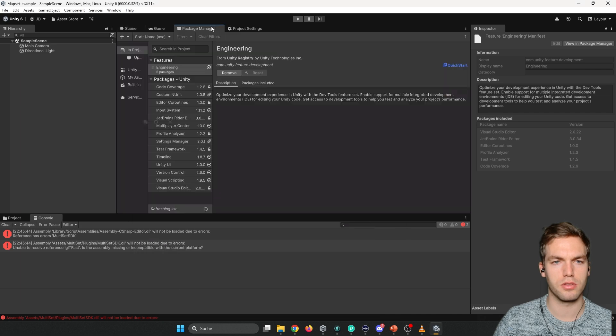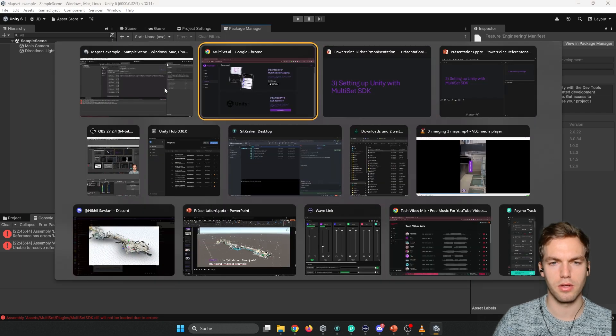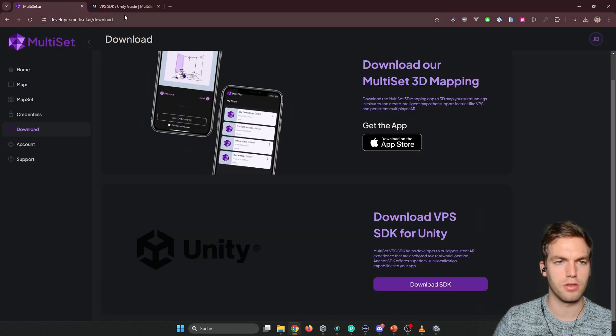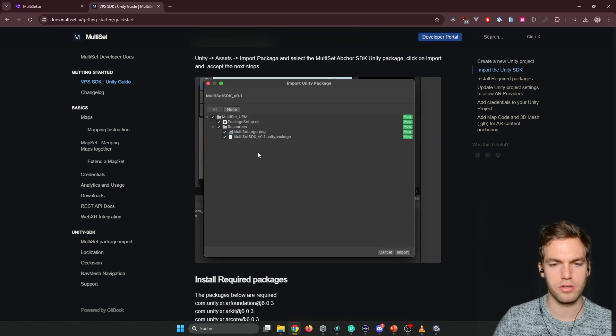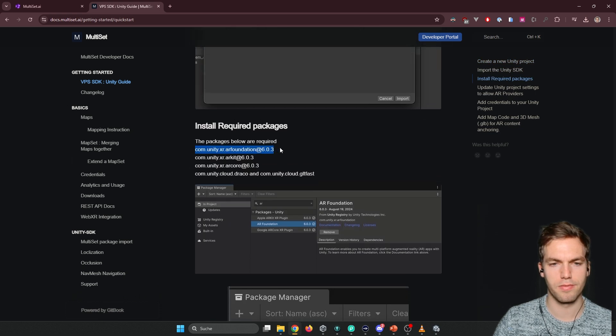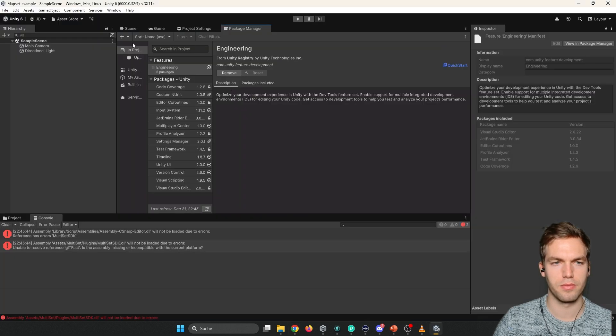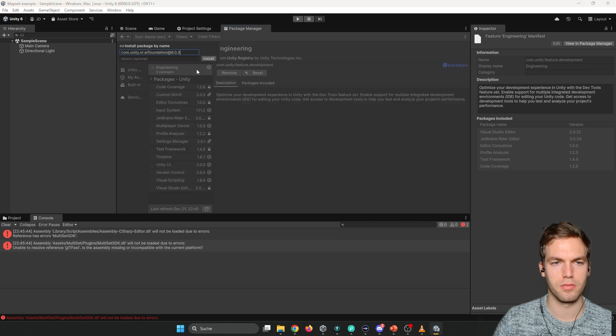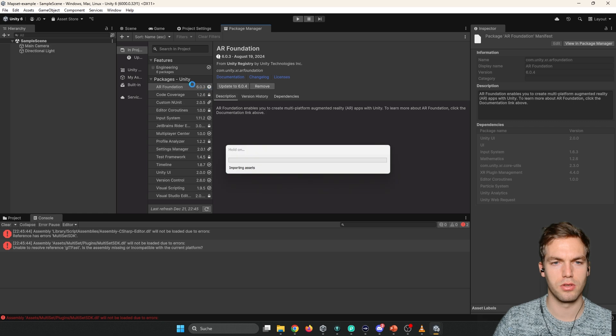So we go to the package manager. Let's put it inside here. And then we're going to install the remaining packages that are listed here. Let's just take the version. No, I'm just going to take this version. Yeah, it's going to take it.